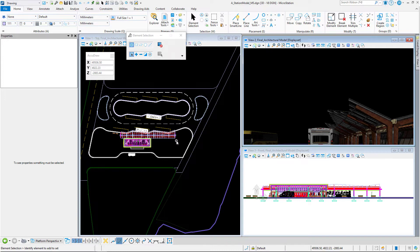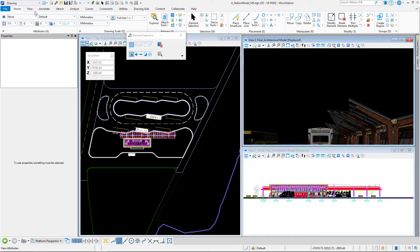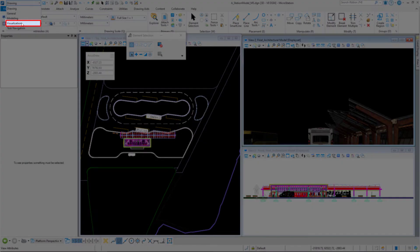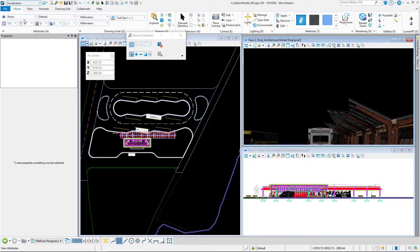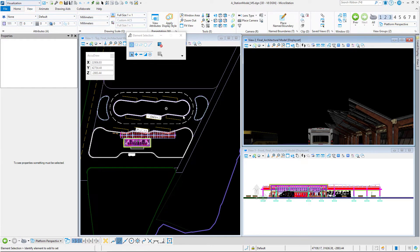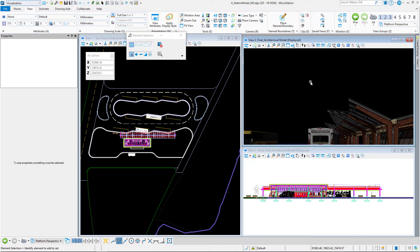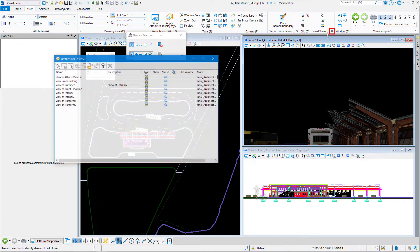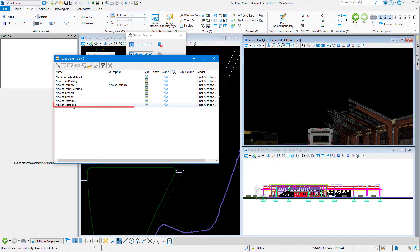One other thing I want to do before we get into the define camera command is I want to go to the visualization workflow, the view tab, and we're going to apply a saved view to view 2. So let's launch the save view dialog box,